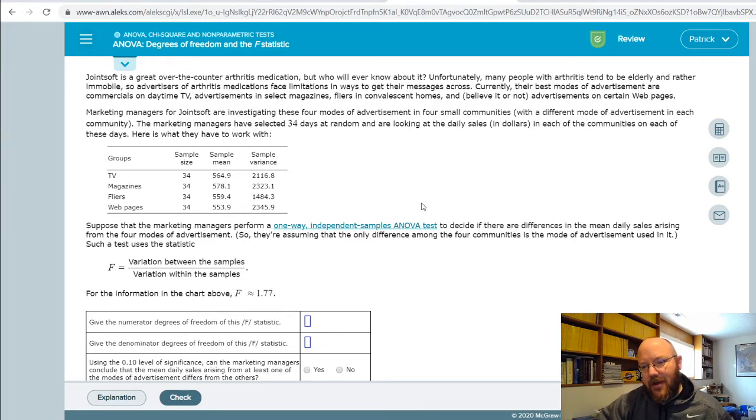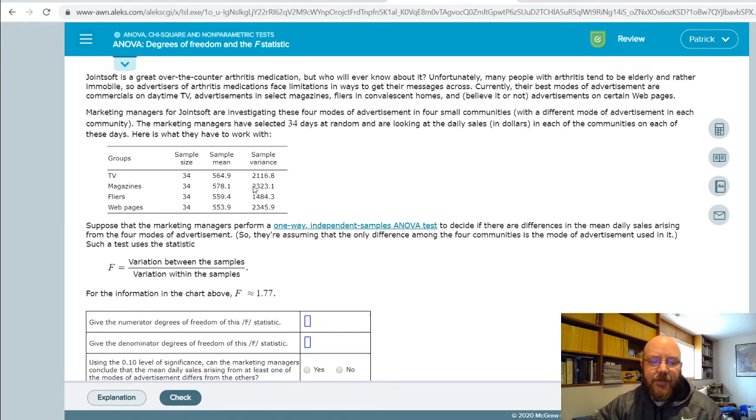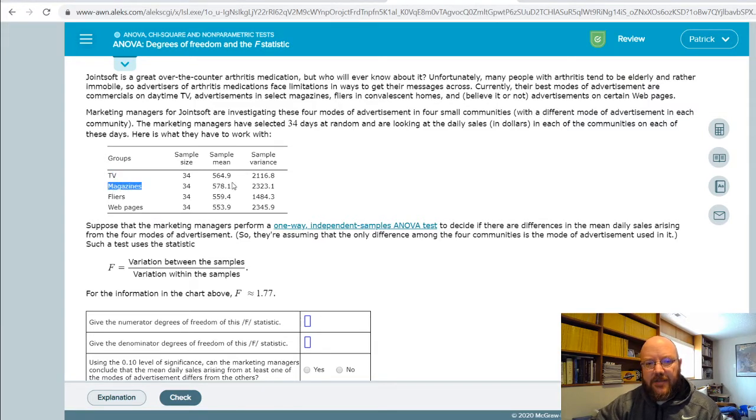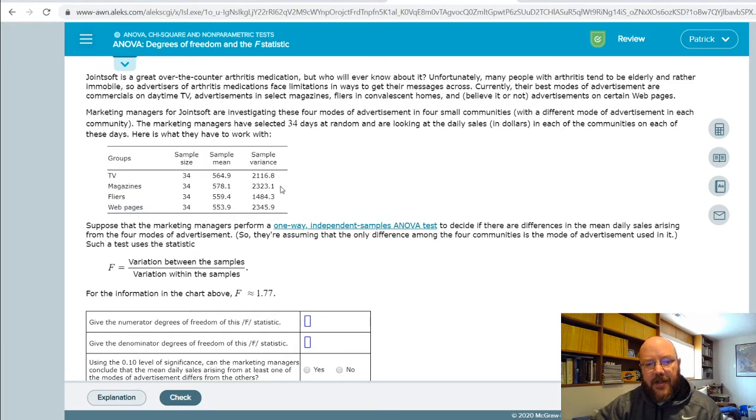ANOVA is just a multi-way t-test. In a t-test we would compare the differences between two different groups, so we'd have like difference between TV and magazines. We'd run a t-test on the sample means and come up with a conclusion. With an ANOVA, we can do multiple categories at once using the F-Statistic, and so that's what we're going to do here.